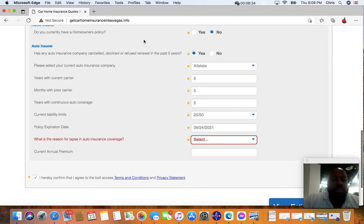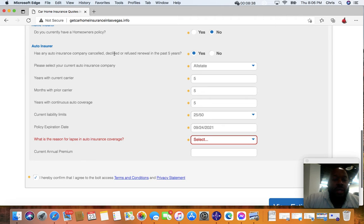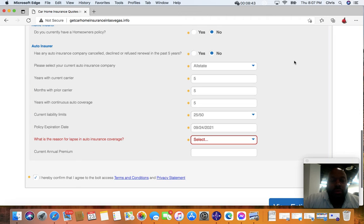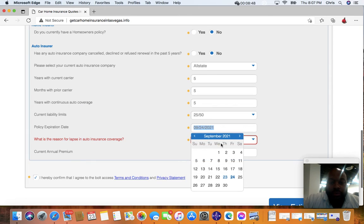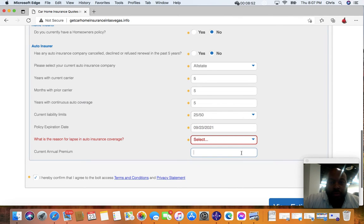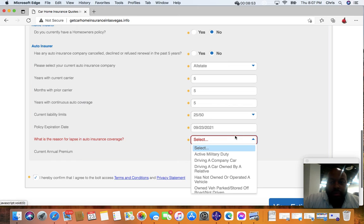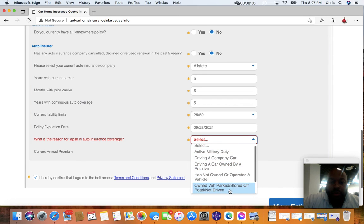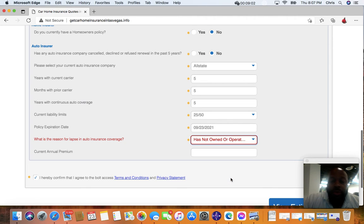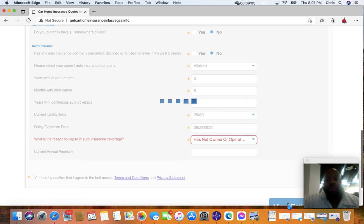Has any auto insurance company cancelled, declined, or refused? We'll put that as no. We'll just do this for now. Typically this doesn't come up, but I'll just say, let's say, maybe you haven't owned a car, which can obviously be true.